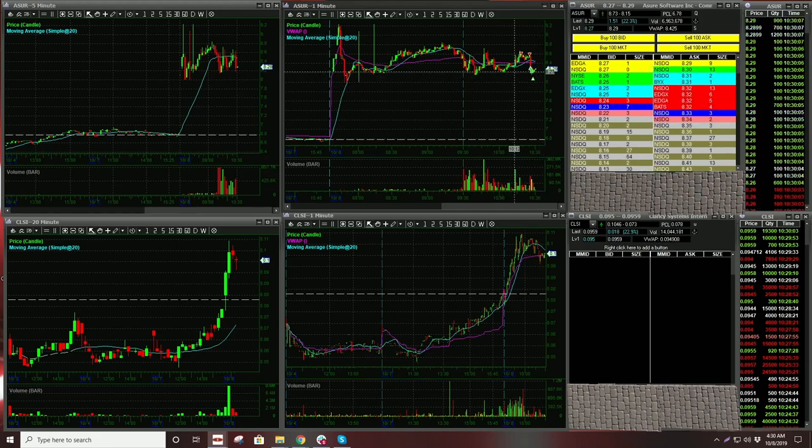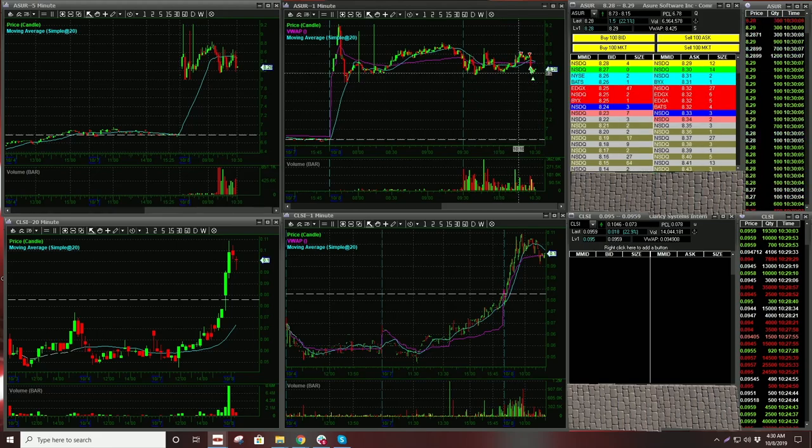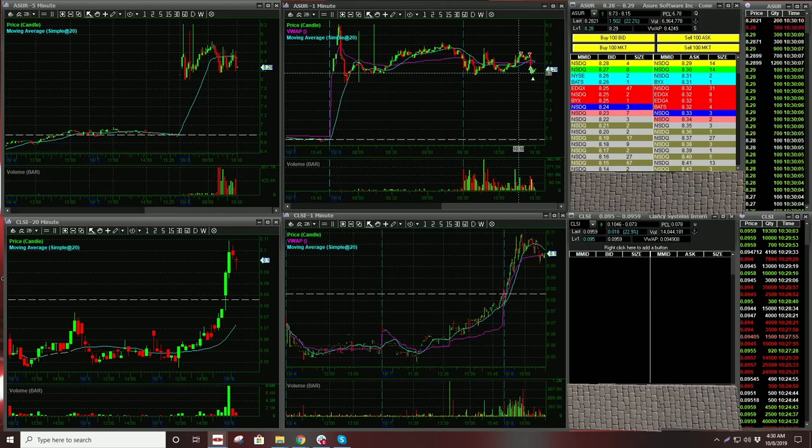But technically we're still holding the bottom of the range. So, that's why I'm mostly out.